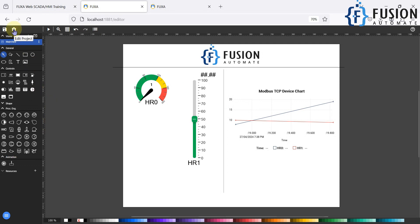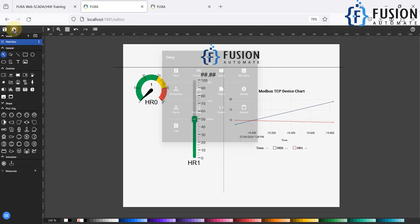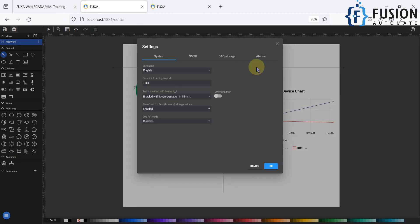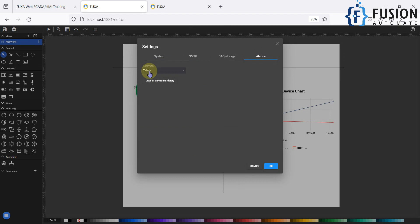First of all, you have to navigate to the FUXA SCADA editor and then click on this edit project icon. Then we have to go to the settings. Here in the alarm section you can see the retention seven days, so you have to enable this.